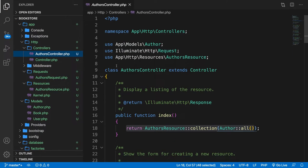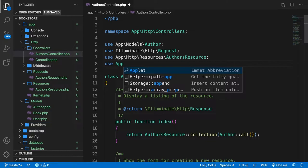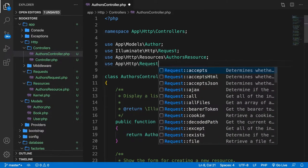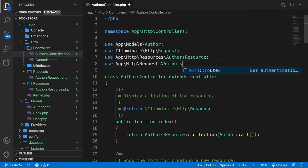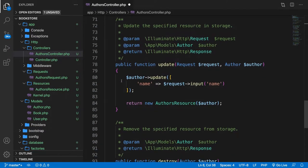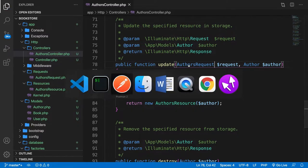At the top of our page, we need to pull in our request. So let's add: use App\Http\Requests\AuthorsRequest. Now if we scroll down to the update method, we need to replace the Request class with AuthorsRequest. Let's save it and go back to Postman.